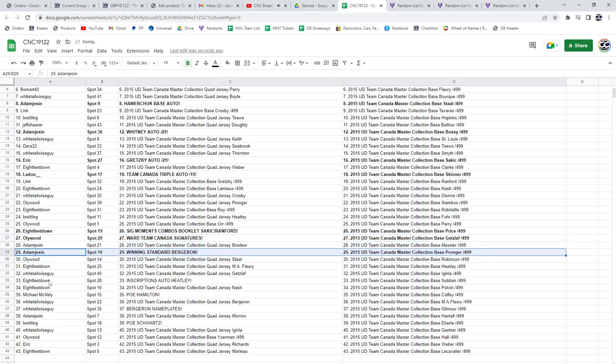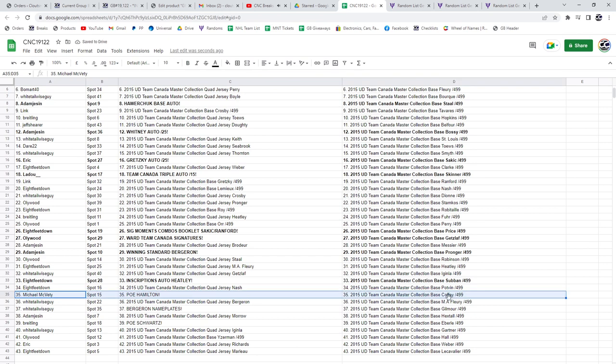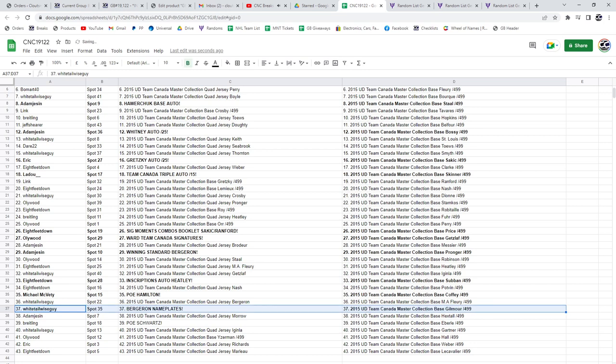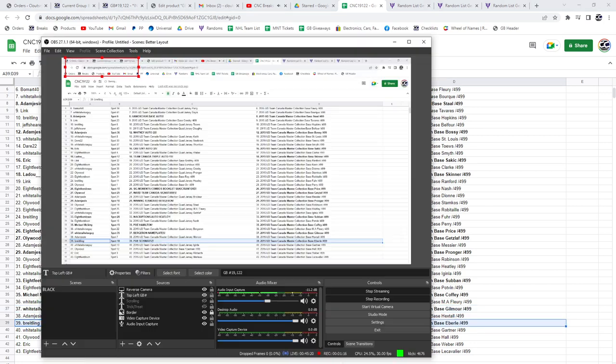Adam has the winning standard of Bergeron. Eight Feet, the Inscriptions Auto of Heatley. Michael McVetty, the POE of Hamilton. Bergeron nameplates, he's going to Whitetail Wiseguy. And Breitling's got the POE of Schwartz. Congrats, folks.